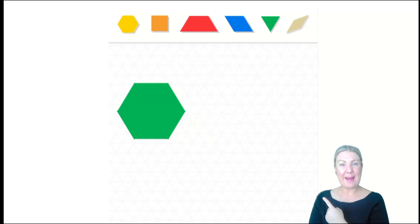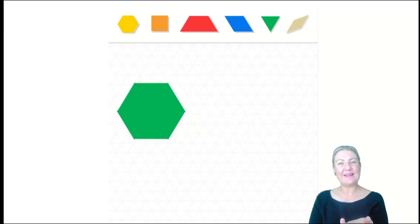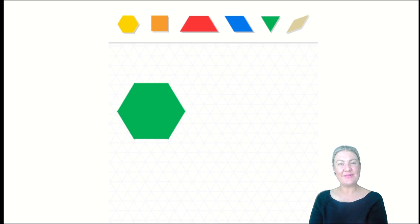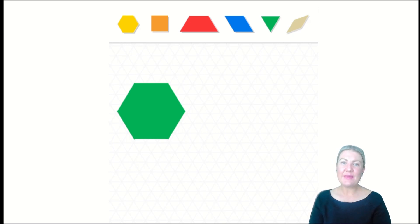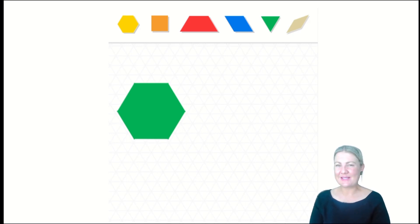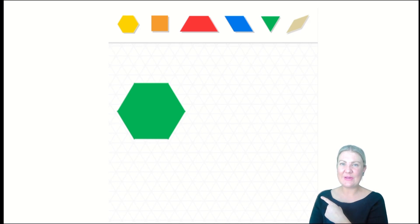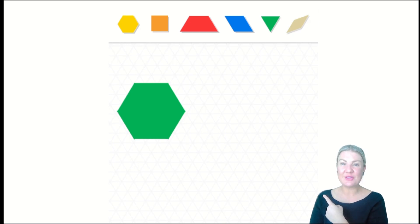Today I'm using these pattern blocks. You might have pattern blocks where you are. Have you seen pattern blocks before? Pattern blocks are great for playing with. They're great for making patterns with. They're great for making shapes or pictures with. But did you know we can use them to compose or partition two-dimensional shapes?